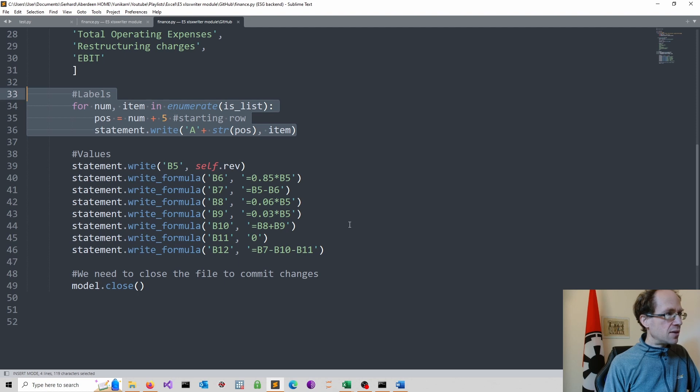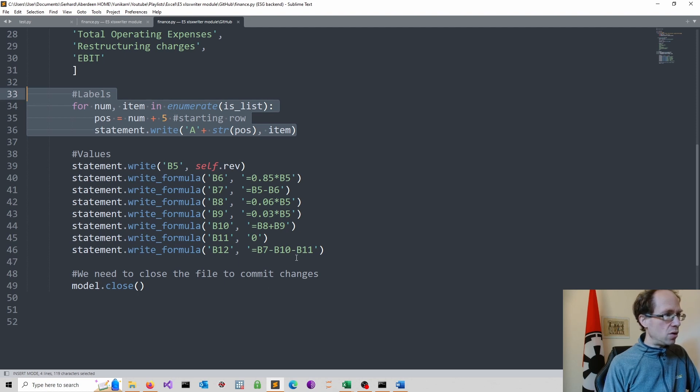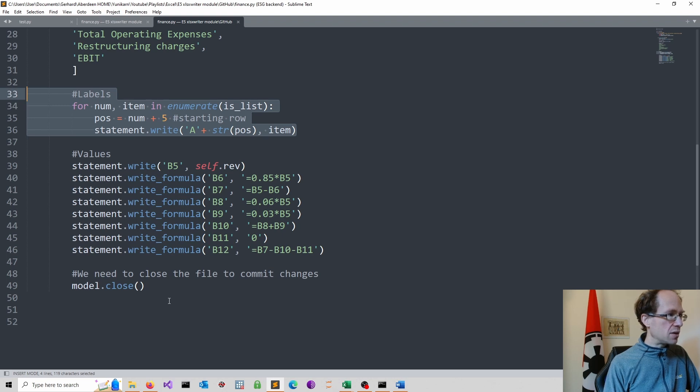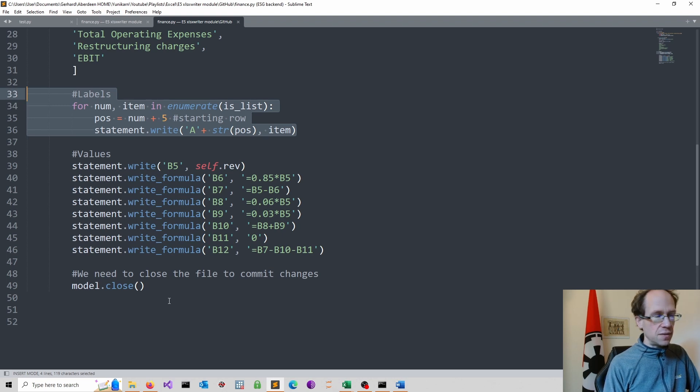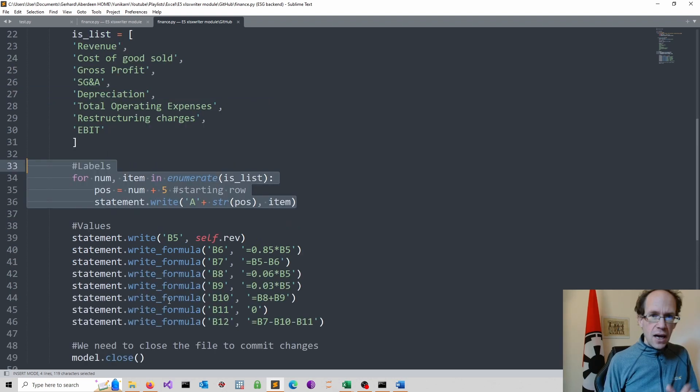And then I simply populate my values and all the different formulas. And finally, I commit to it as you have seen before.